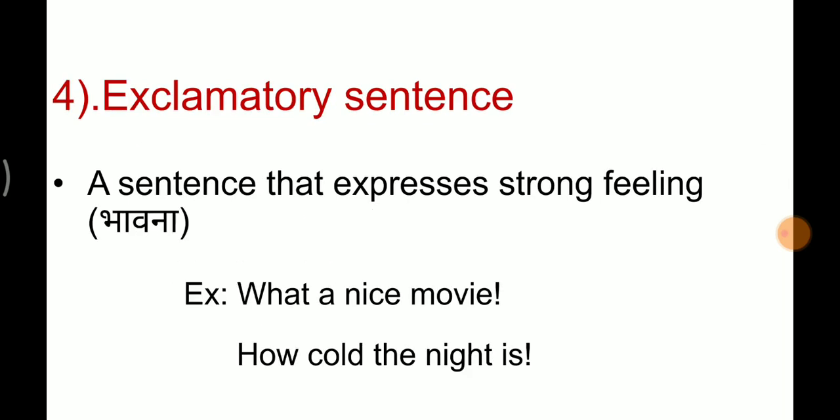The last type is the exclamatory sentence — a sentence that expresses a strong feeling or emotion. For example: 'What a nice movie!' expresses joy. 'How cold the night is!' expresses discomfort or pain. Such sentences showing strong feelings are called exclamatory sentences. An exclamatory sentence will always start with a capital letter and will always end with an exclamation mark.